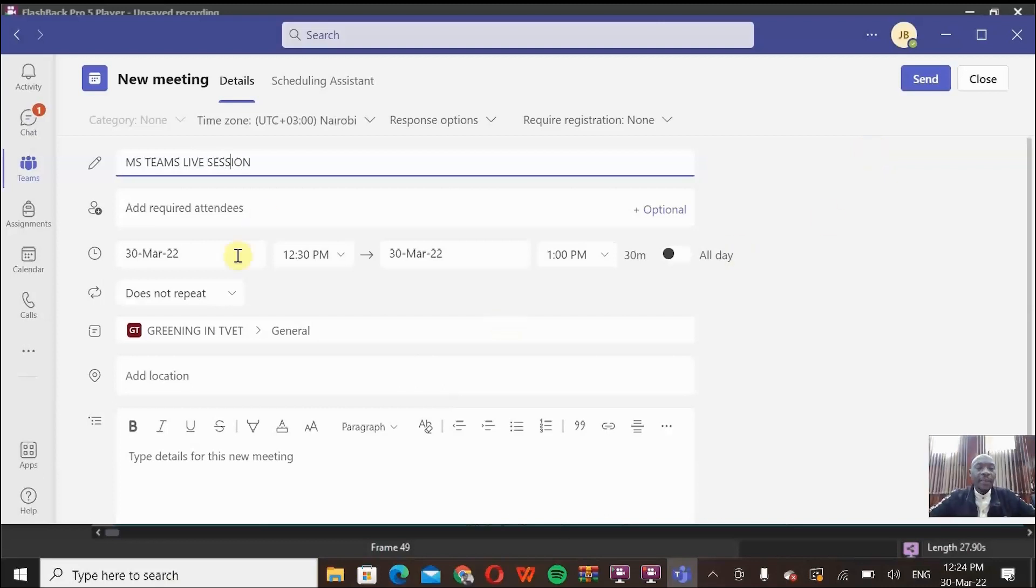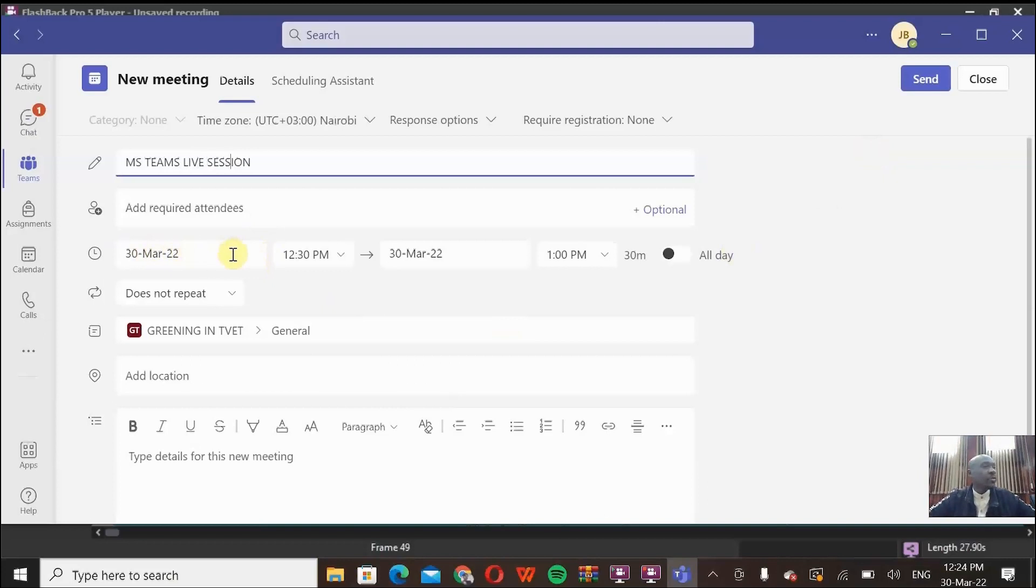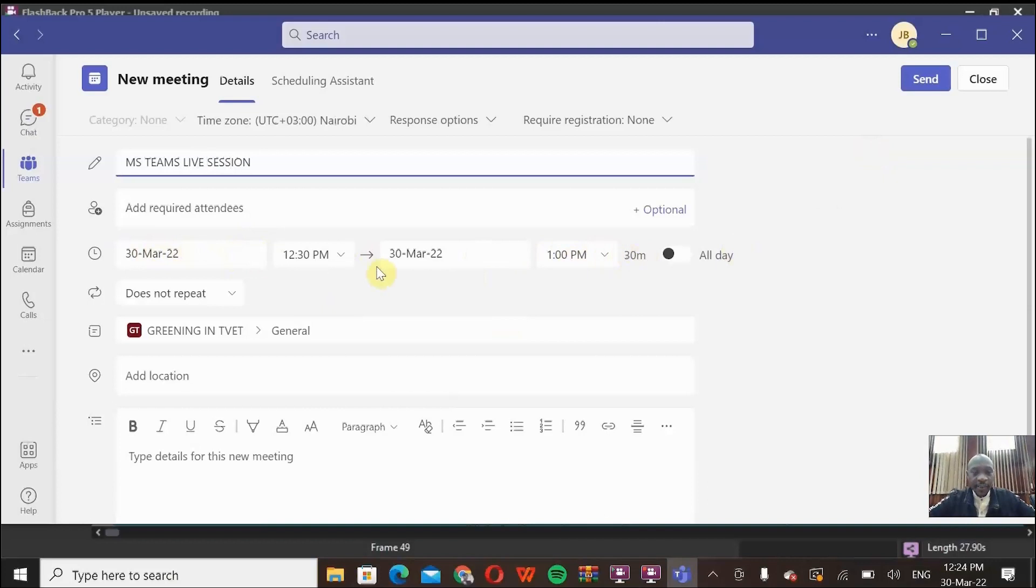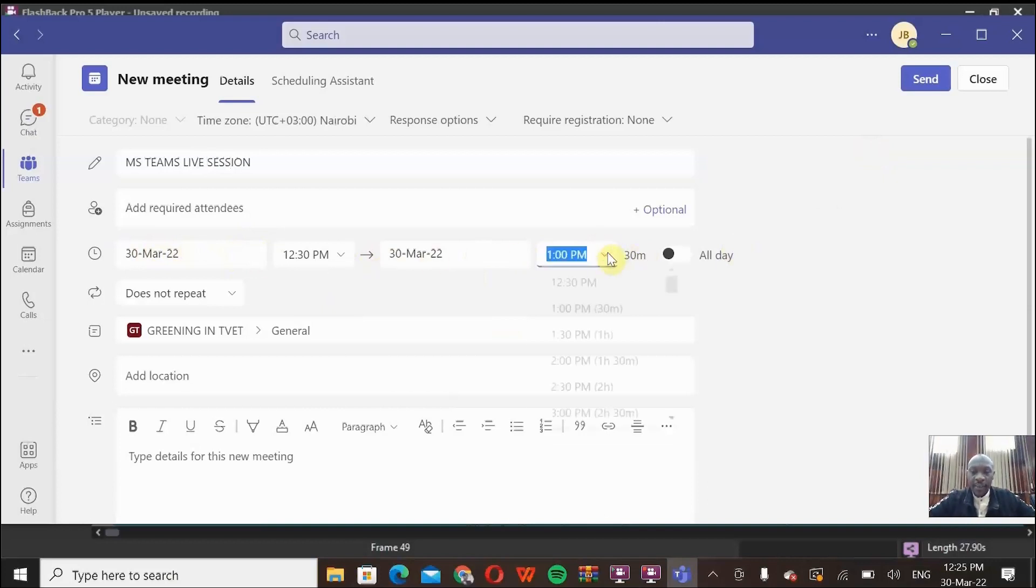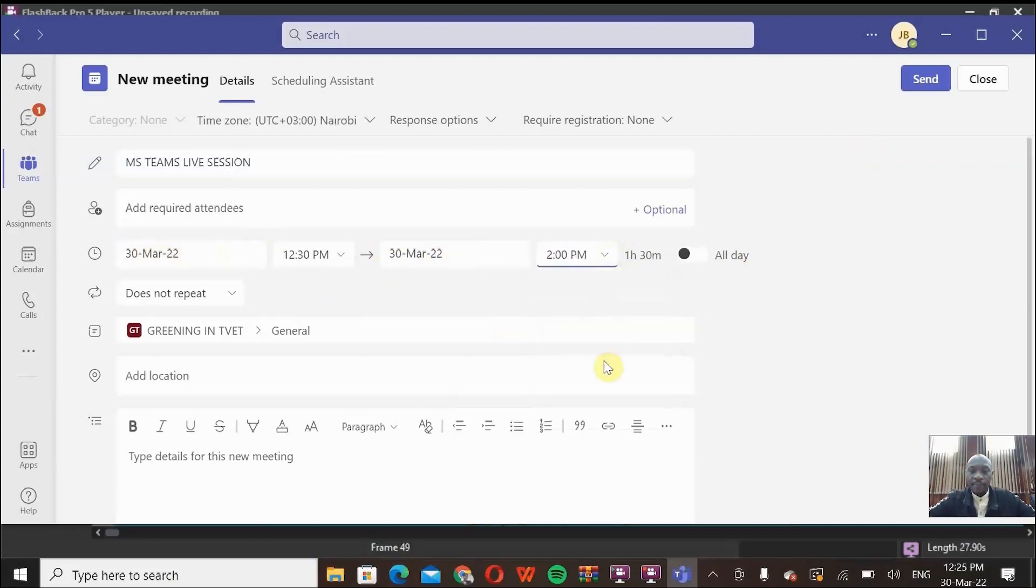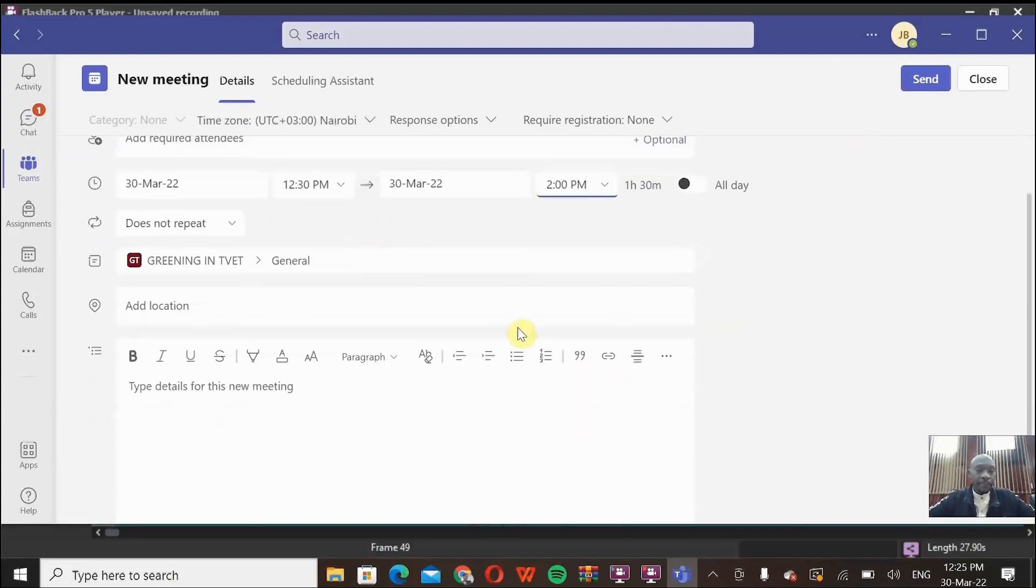Then I can come here, specify the time. You can see it is reading today's date, but you can always use this link recurringly. This is about 30 minutes from 12:30 to 1:00. I can say maybe to 2:00 PM. That's one hour, 30 minutes.